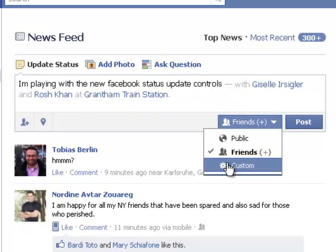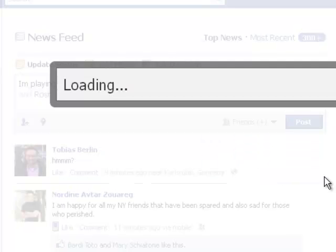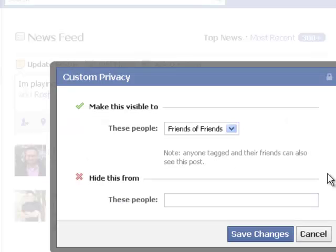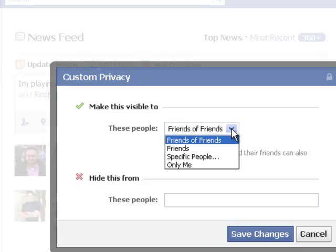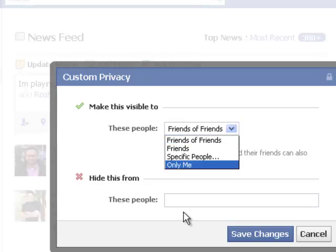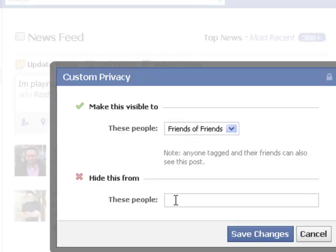Or I can customise it. Click on that and it comes up with this box. Here I can choose friends of friends, friends, specific people, or only me. And here I can actually put people in that I want to hide it from as well.